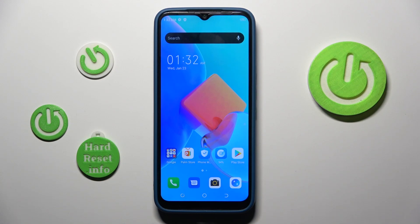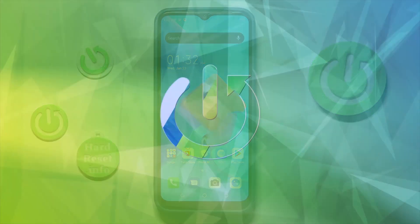Good morning guys. I'm TechnoSpark and let me show you how to change your wallpaper.